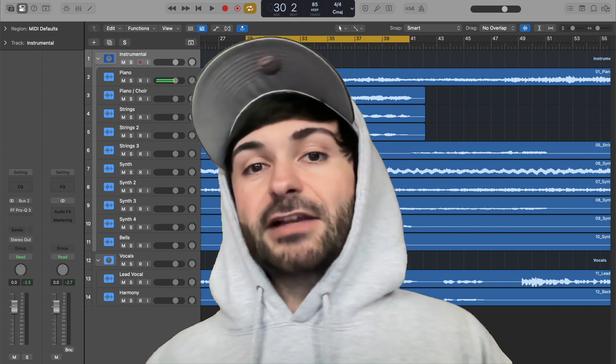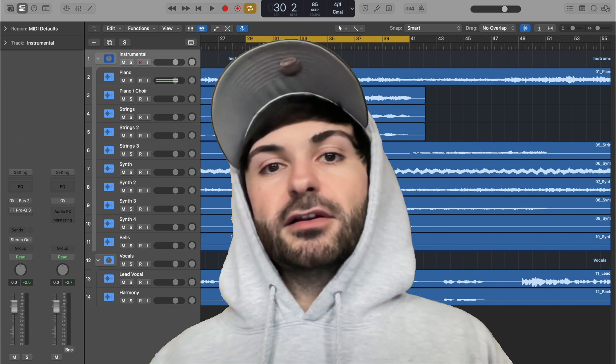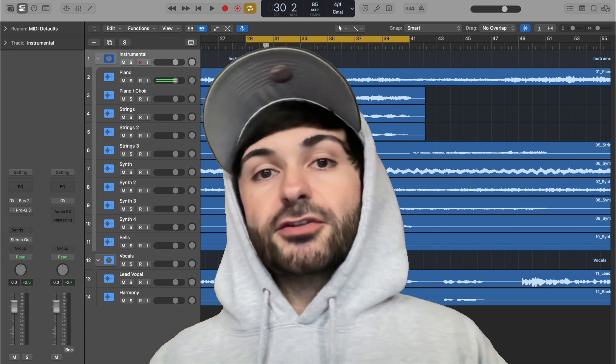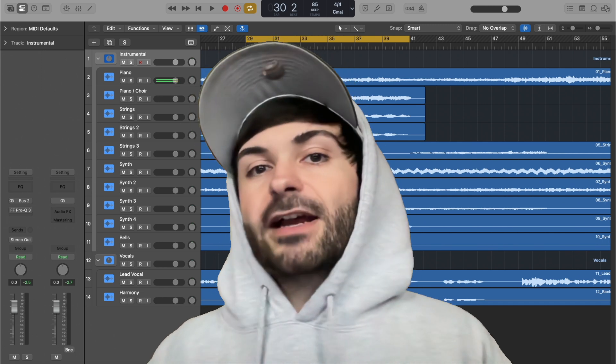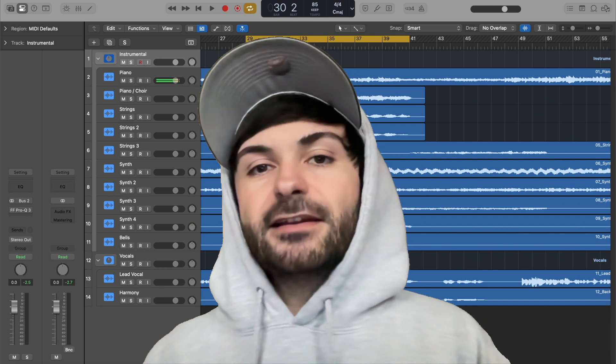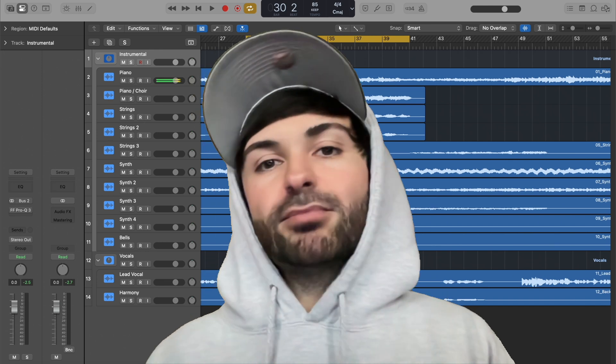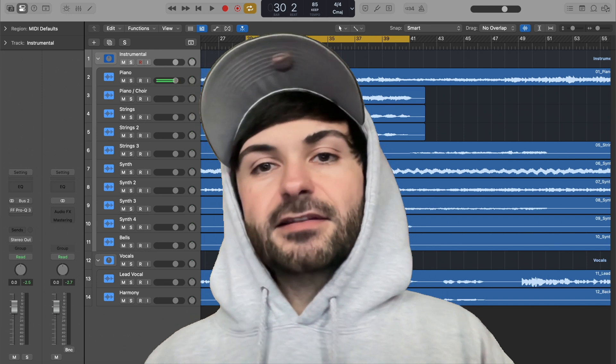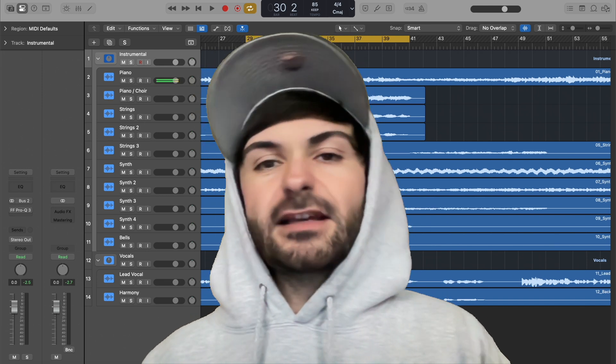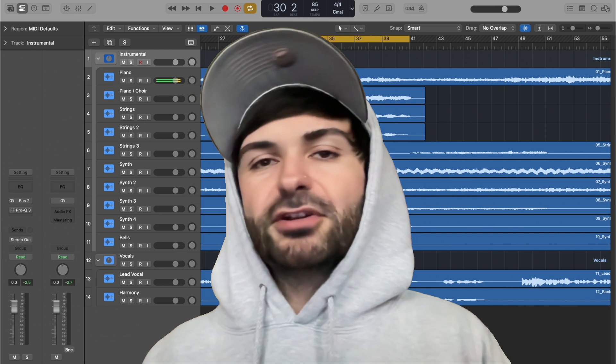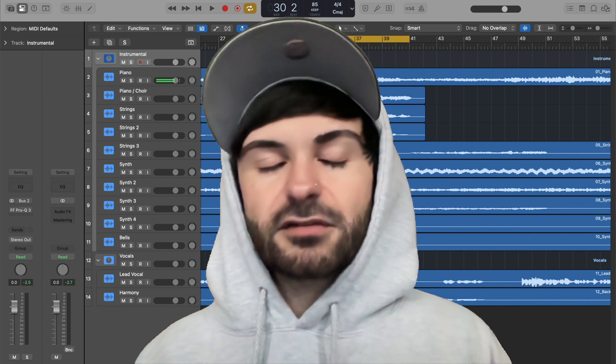So in terms of compression, you could leave your transients on the dry track unaffected, and then process this parallel track and blend it in to taste. So you can kind of have your cake and eat it too, so to speak.